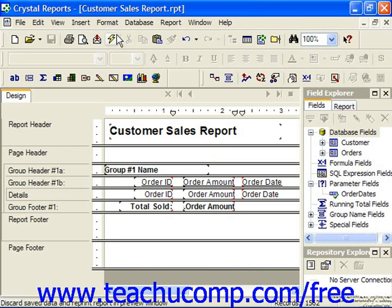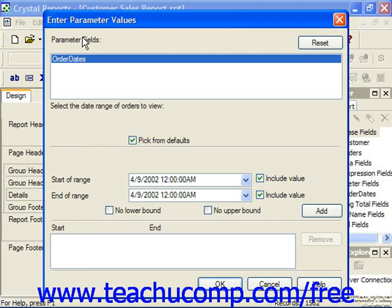When you are initially entering a parameter value, or if you select to re-enter a parameter value when refreshing report data, you'll do that through the Enter Parameter Values dialog box. In this dialog box, you'll see the names of the report parameters listed in the parameter fields list at the top. You can click on a parameter listed to display its settings and the parameter's prompt below the list.